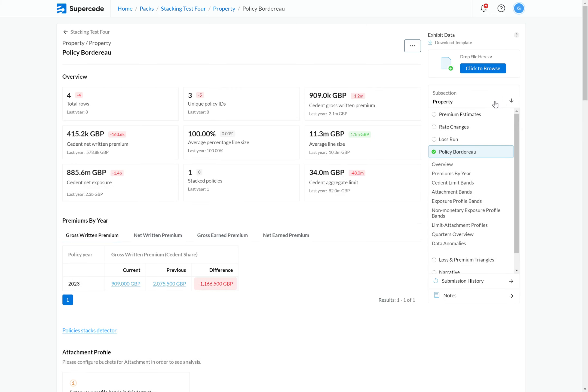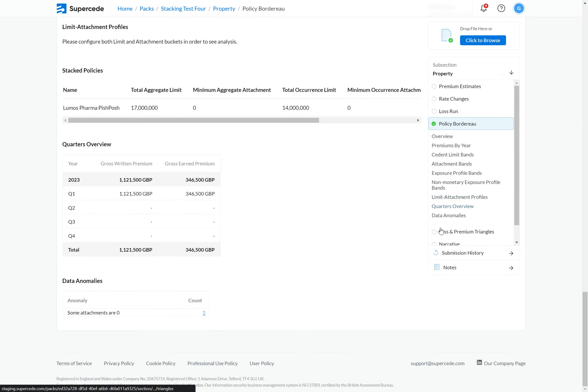This redirects me to the policy board row page, and if I scroll down towards the bottom, I can view the stacks that I've created.